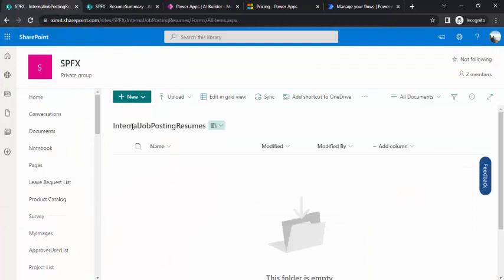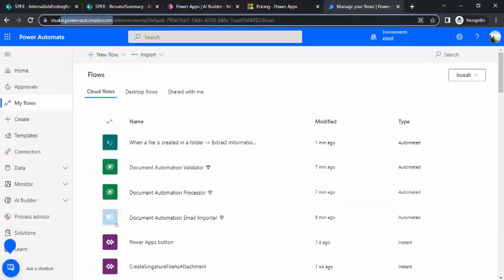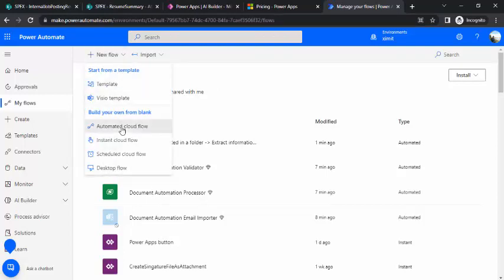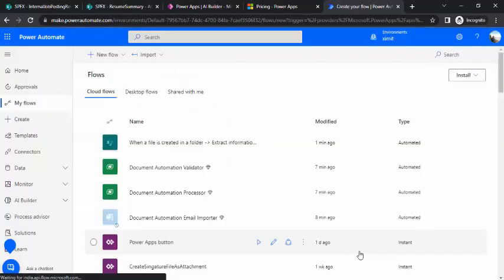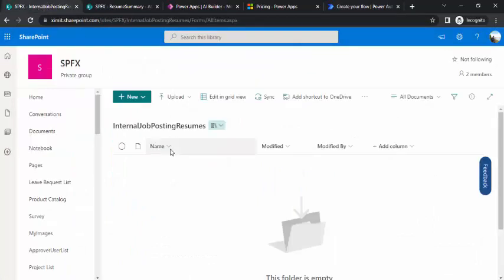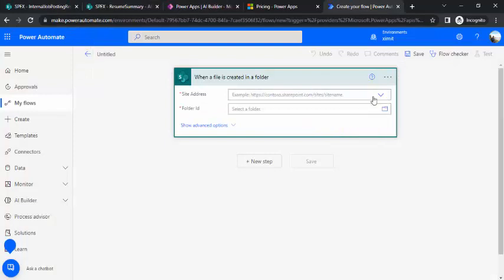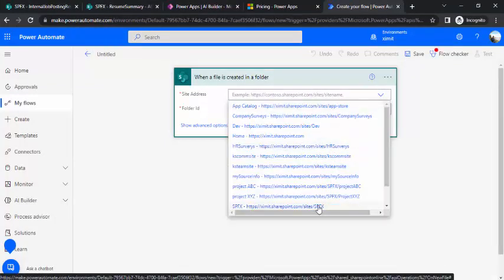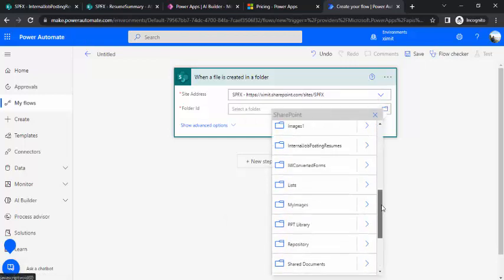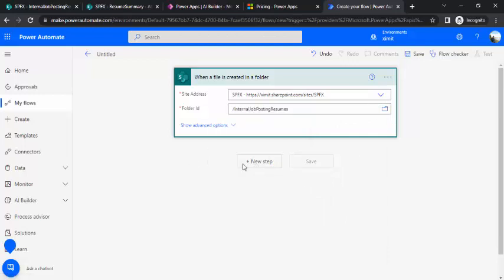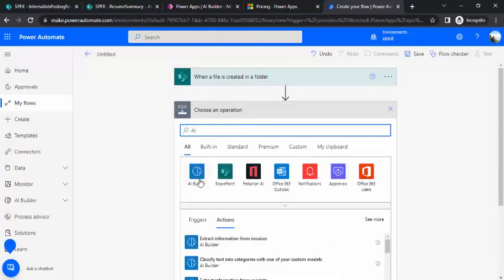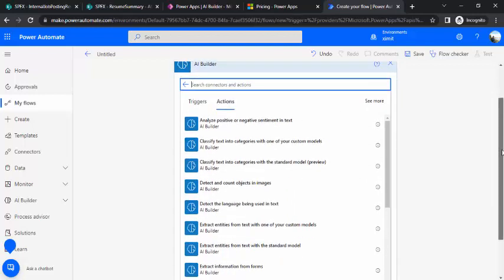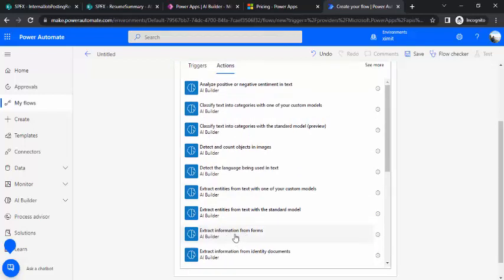The model is published. Now I'll set up Power Automate so internal employees can upload resumes to the job posting resume library and the extraction happens automatically. I'll go to make.powerautomate.com and create an automated cloud flow using 'When a file is created in a folder' as the trigger. I'll configure the site and set the folder name to 'Internal Job Posting Resumes.' In the next step I'll look for AI Builder actions.